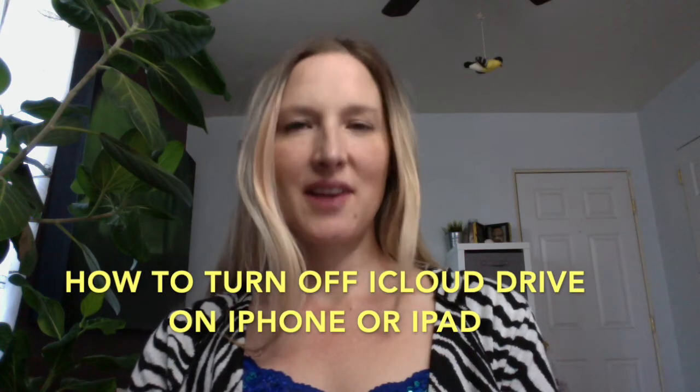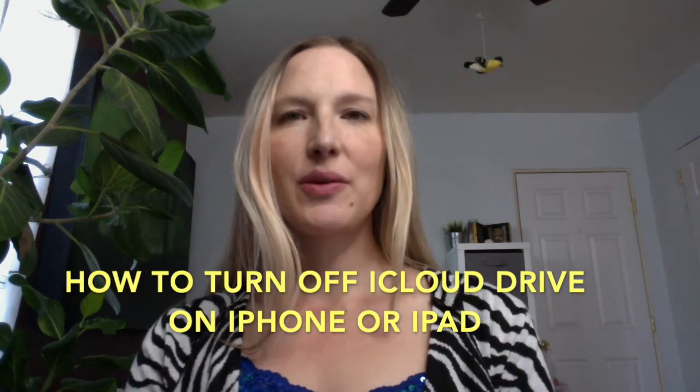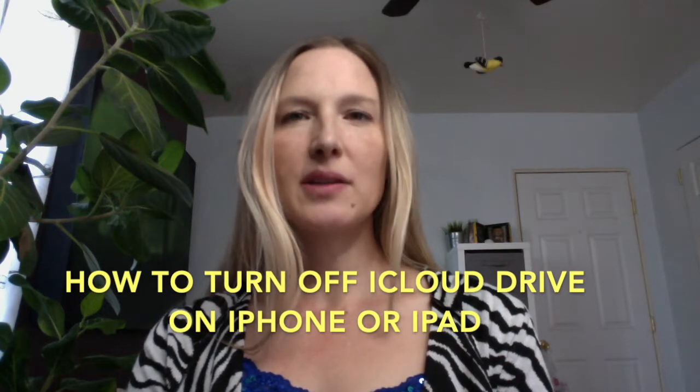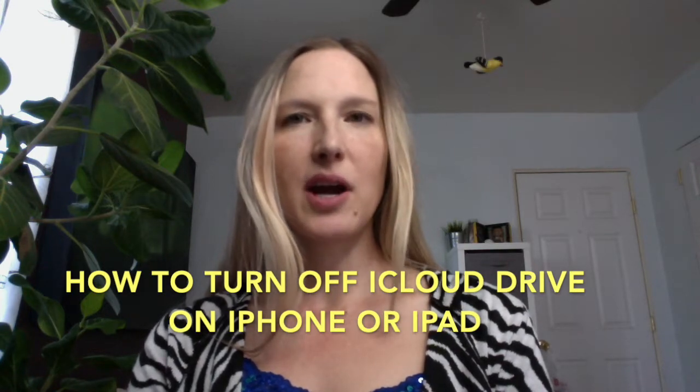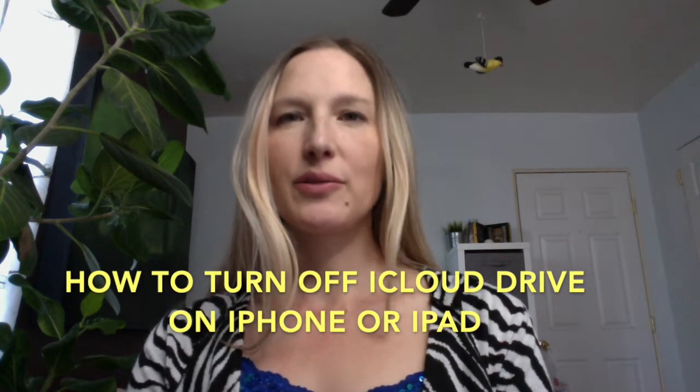Hi, it's Amy here with another tech tip. Today I'll show you how to free up space on your iCloud drive so you can downgrade to the free plan.